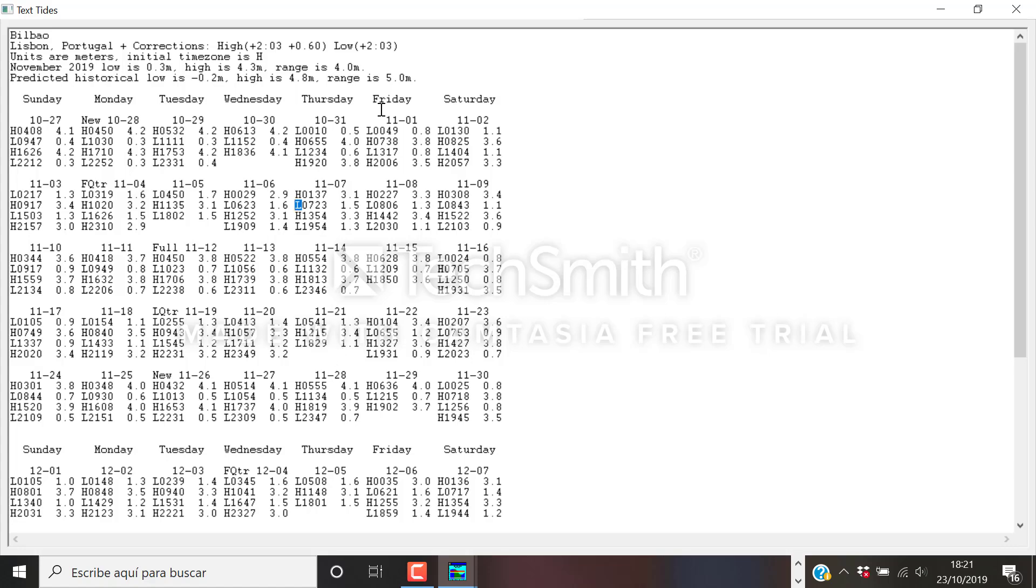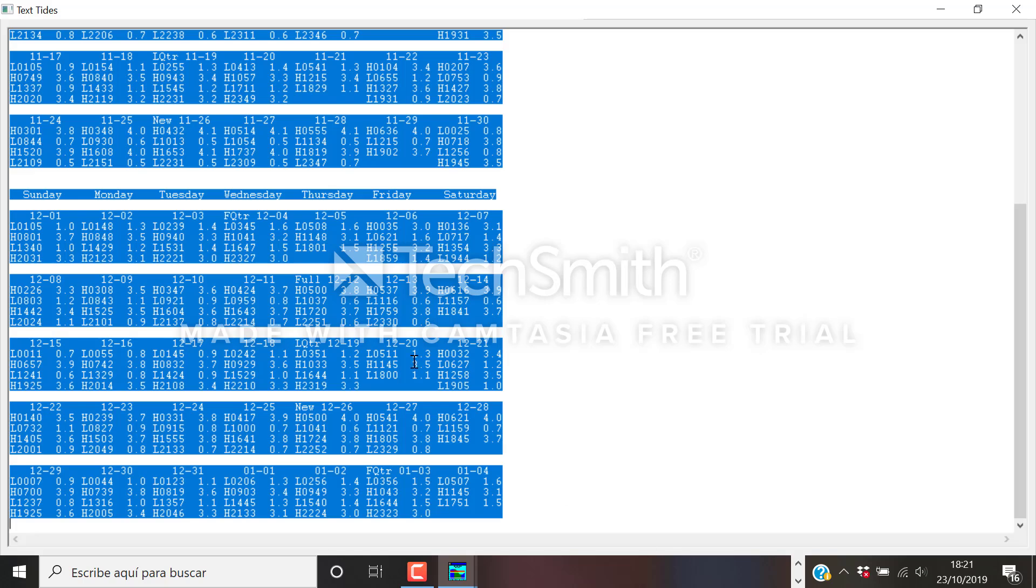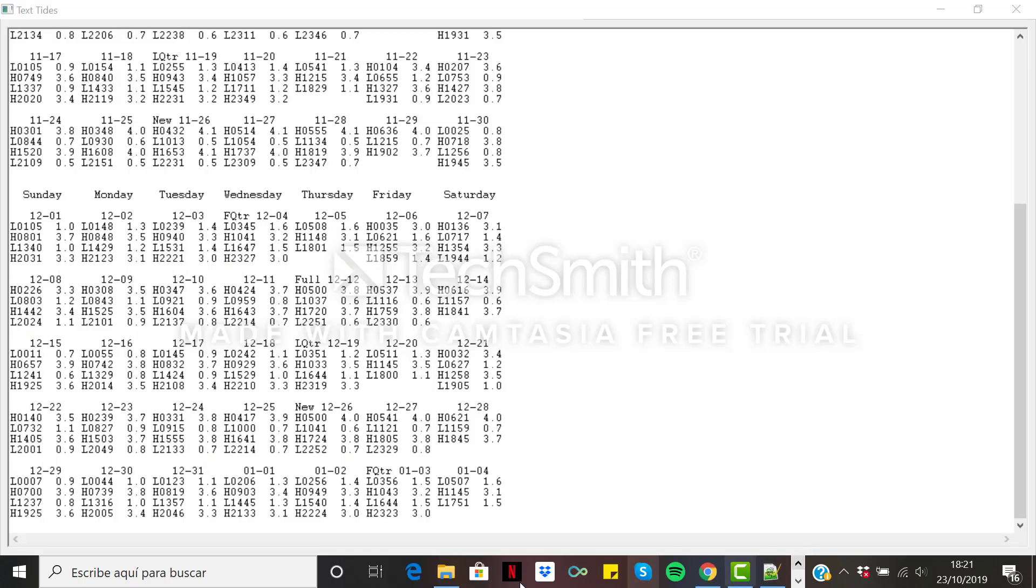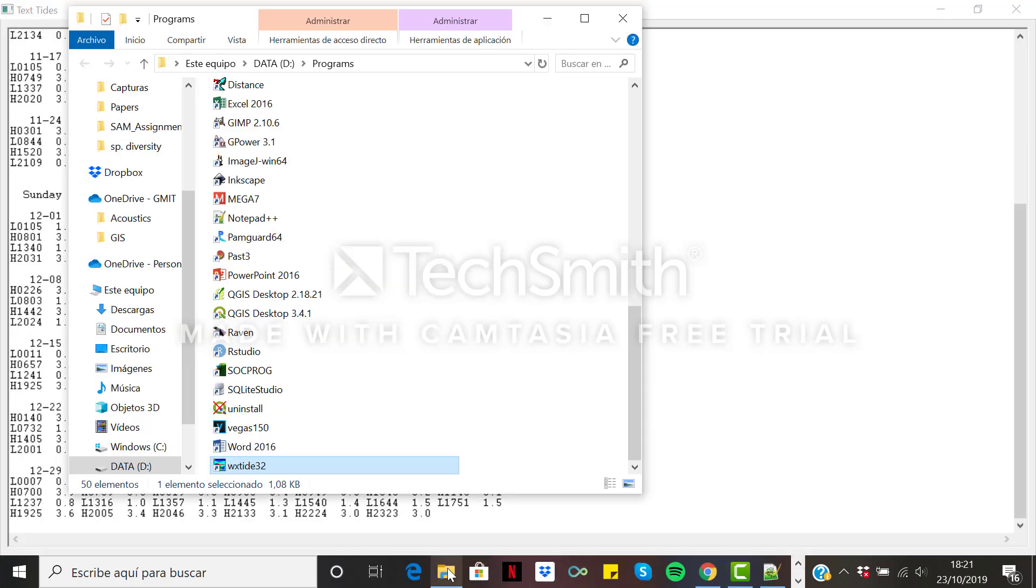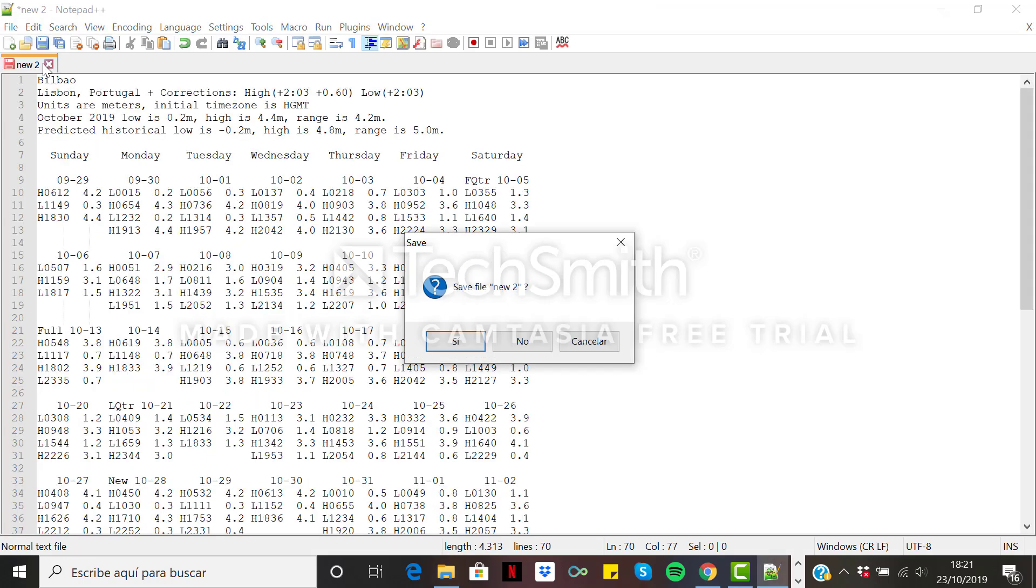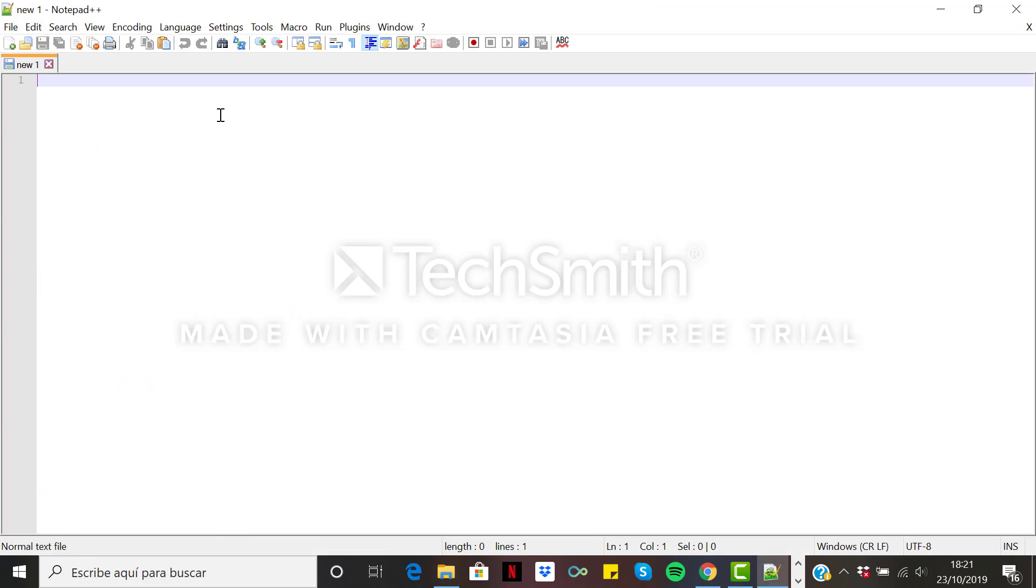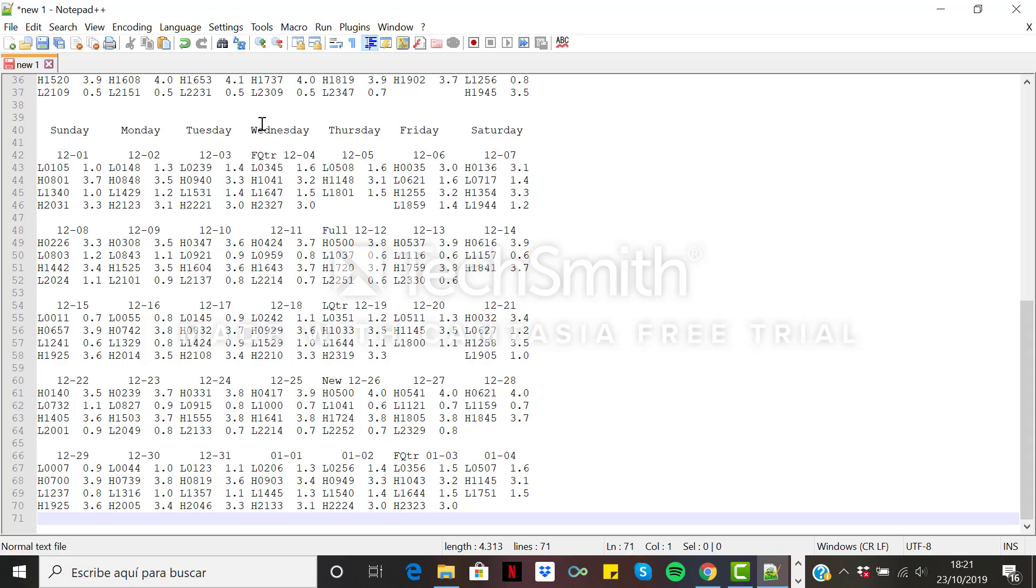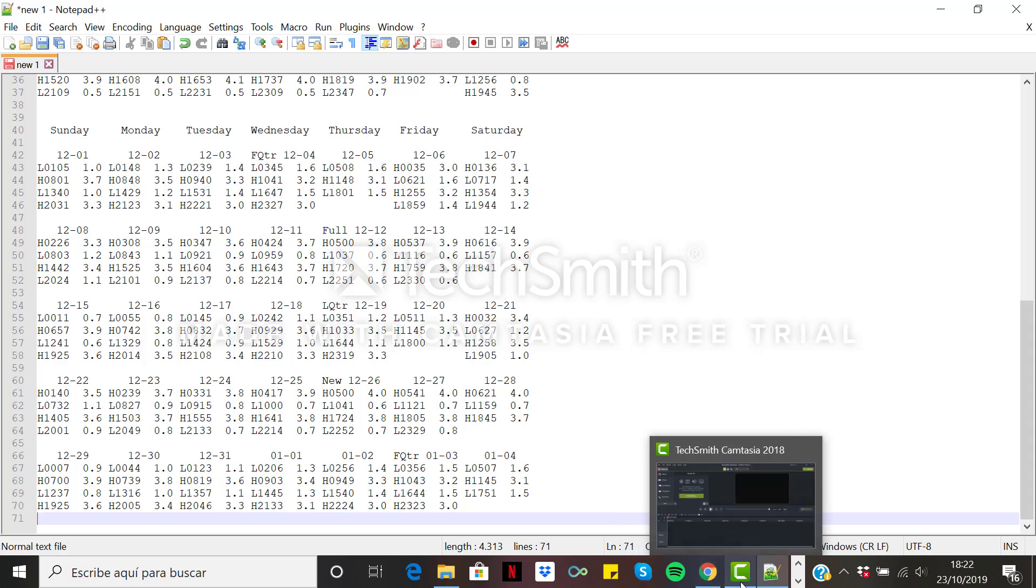So this is basically the data we want to achieve. And for this, just copy paste it in whatever you want. I would copy paste it in a notepad. And easy. That's all. You save it and you've got your tidal data ready to work with.